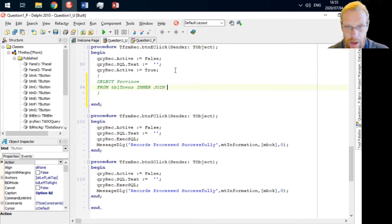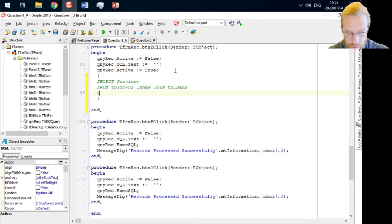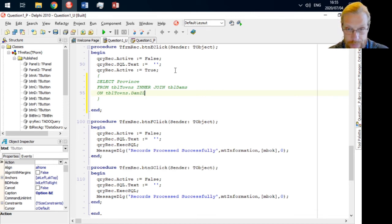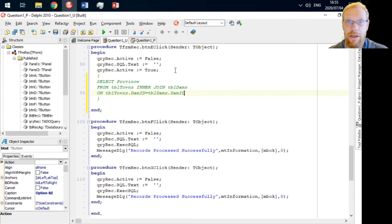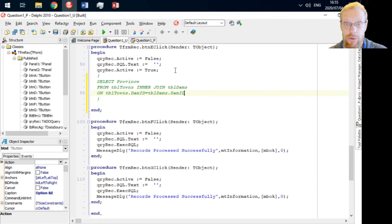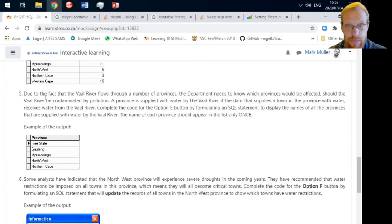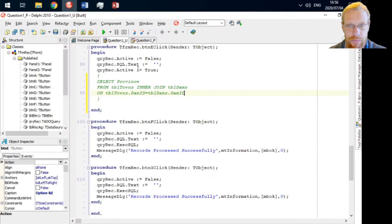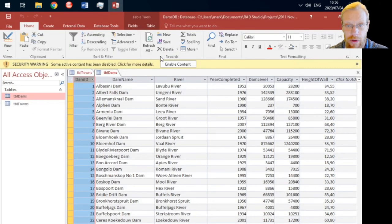We're going to join these two tables using the primary key foreign key relationship created by that dam ID column in both tables. SELECT province FROM table towns. Now we're joining this to table dams ON. Remember an inner join makes an intersection, so only those values that appear in both tables are going to show up in this final table.